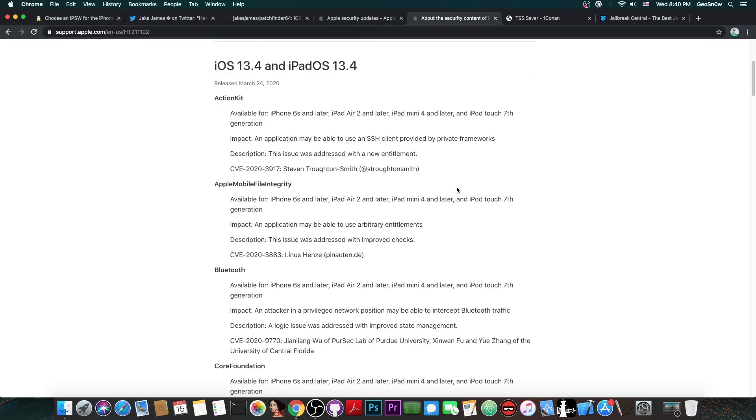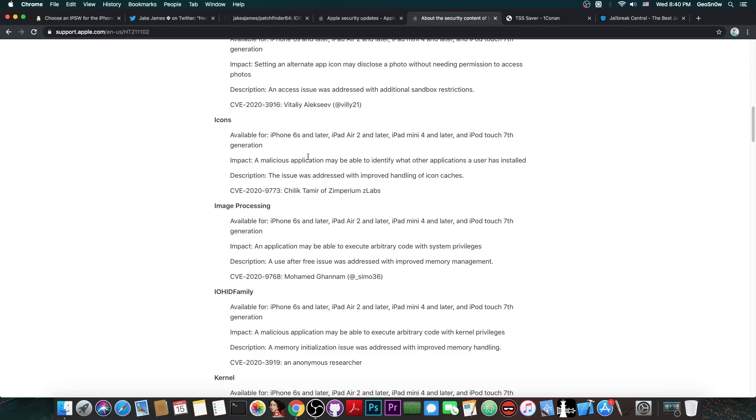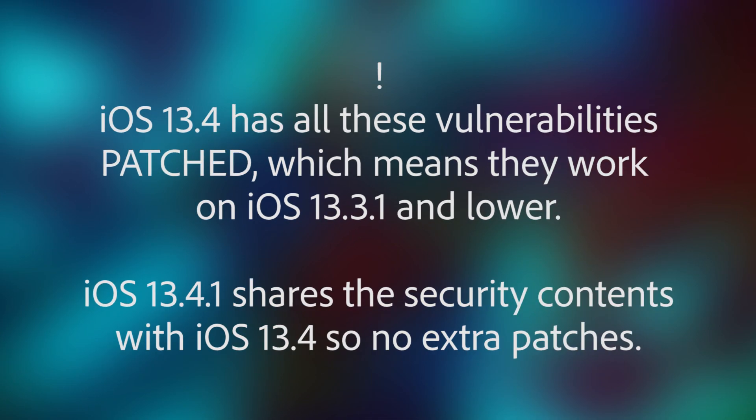which as you can see, does have a lot of them, including one on the Apple mobile file integrity, which we do have to patch in order to bypass code signing on a jailbreak, and if you take a look in here, iOS 13.4 does have a couple of kernel vulnerabilities as well.